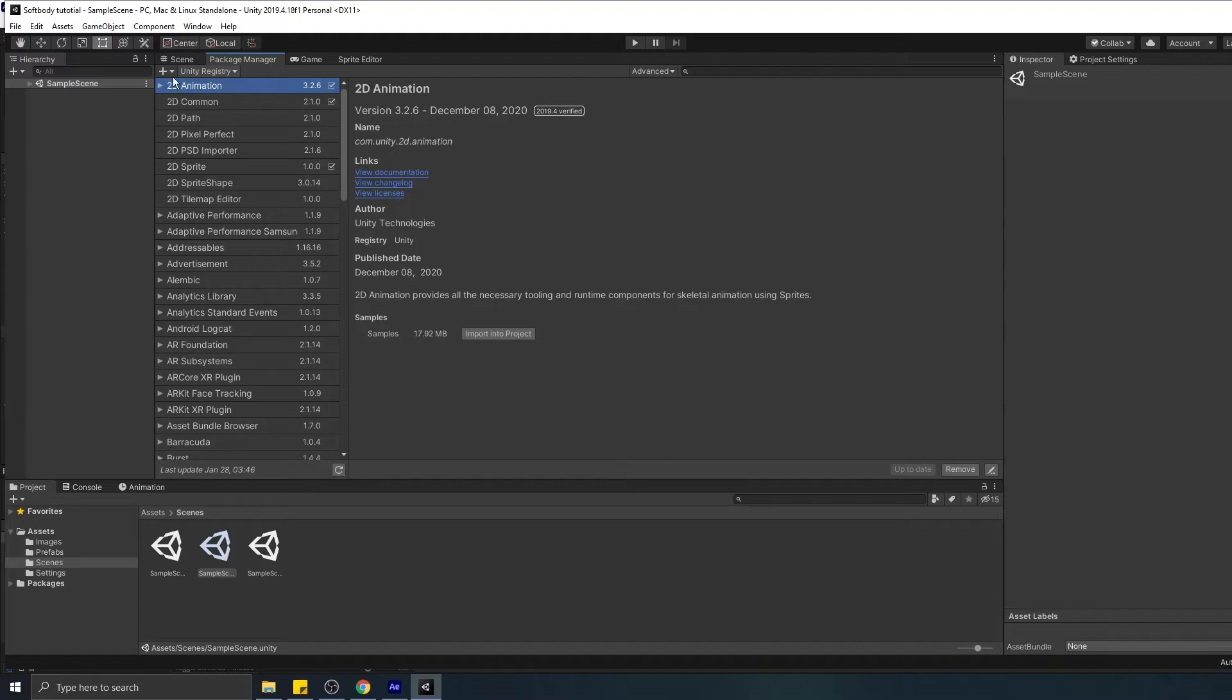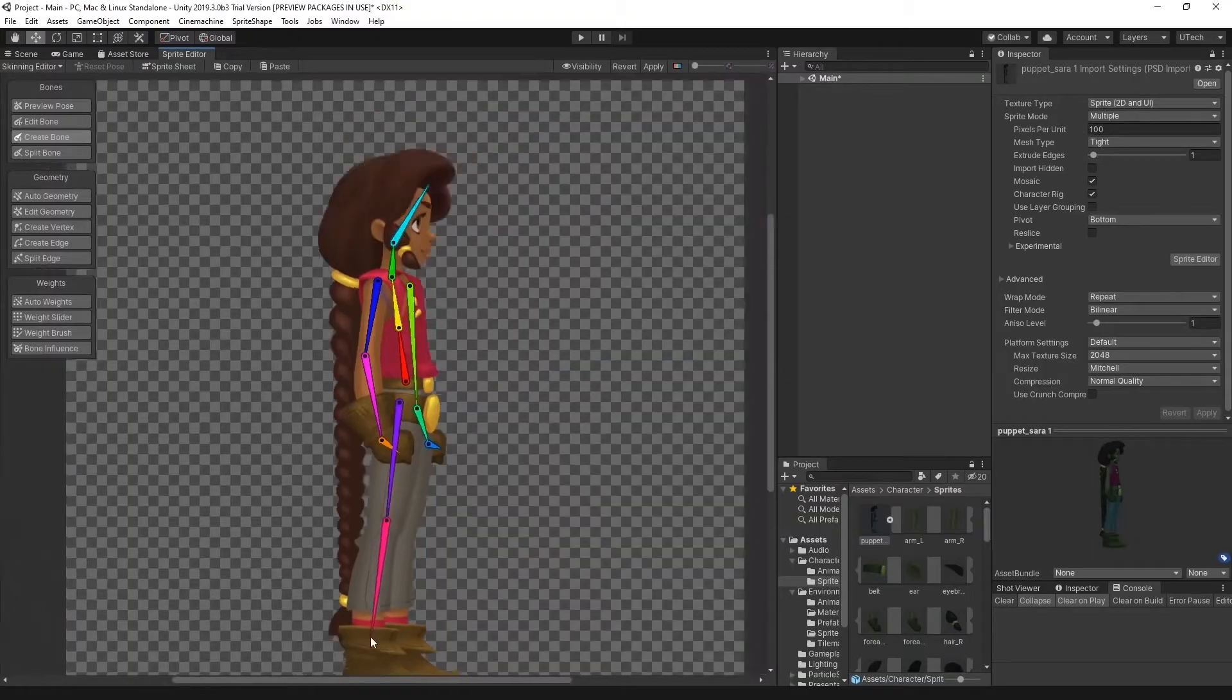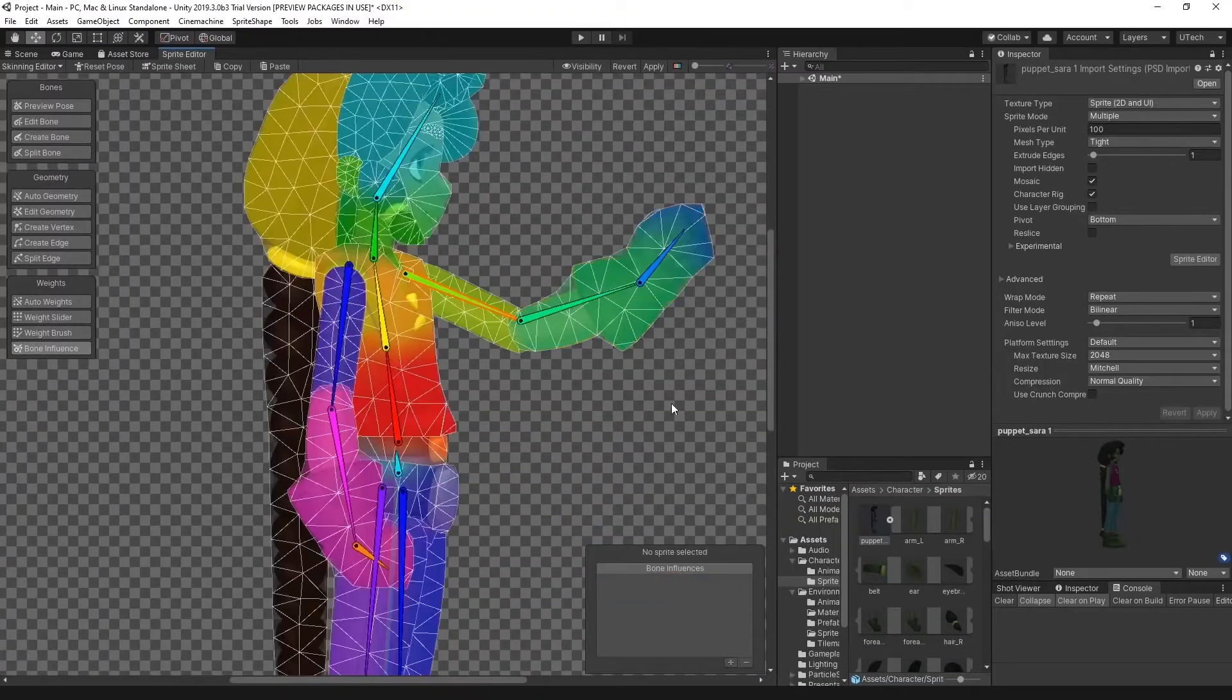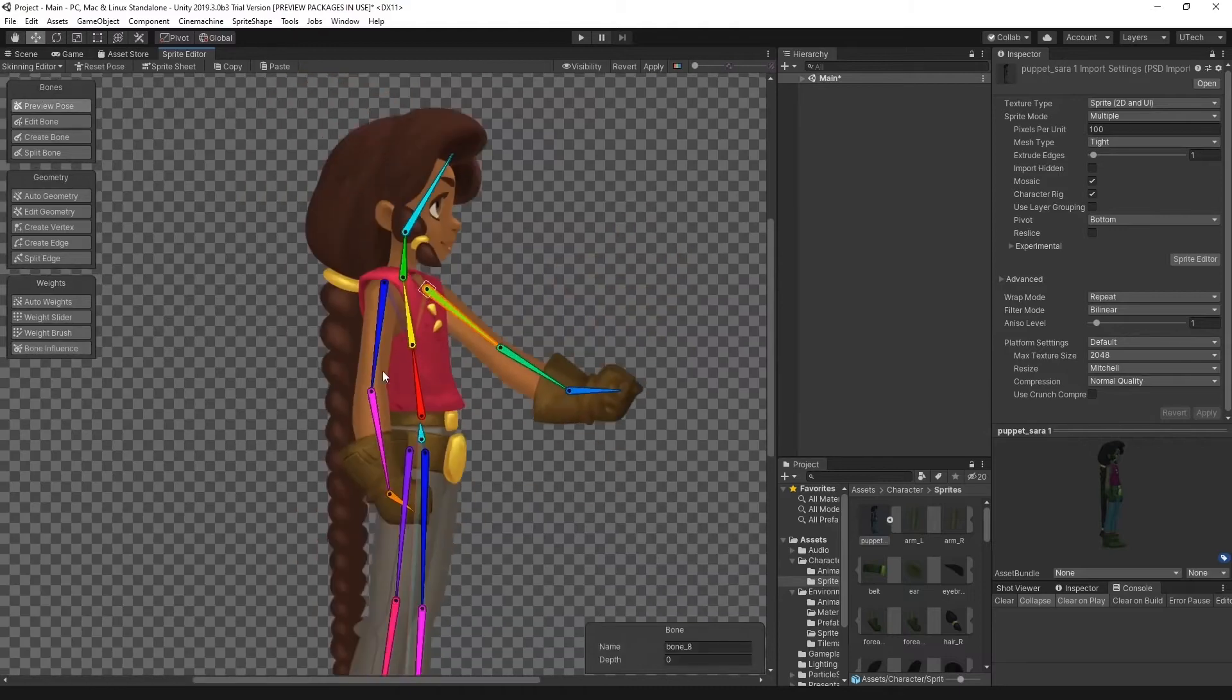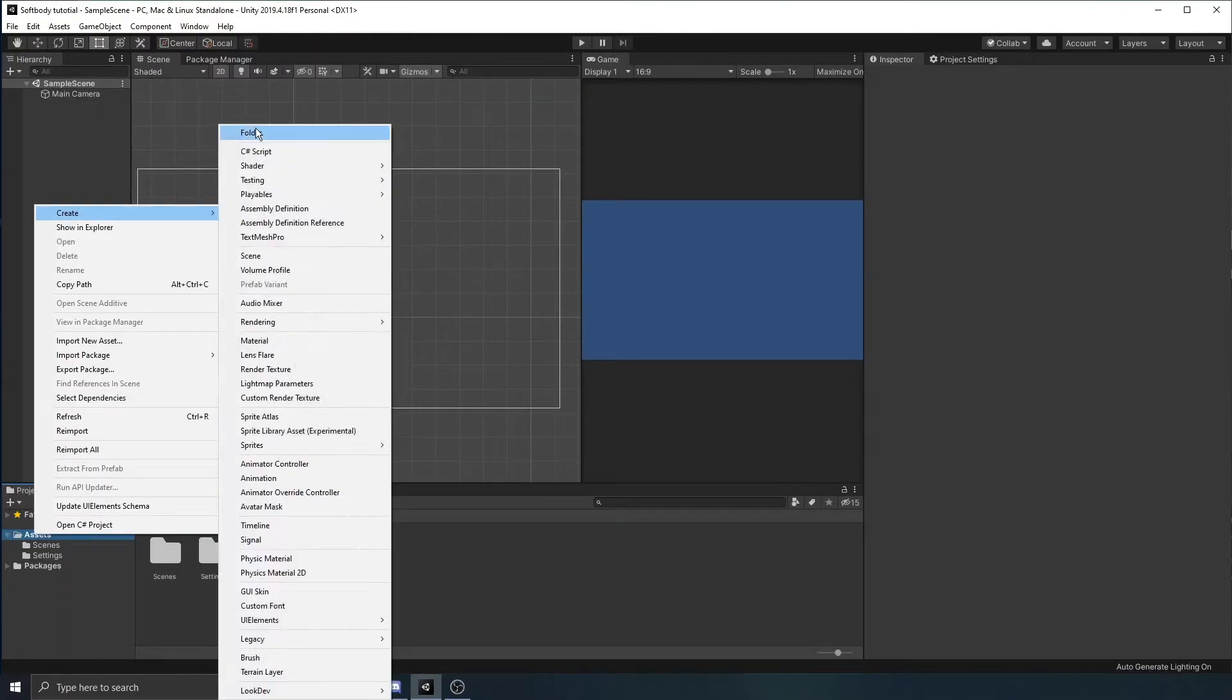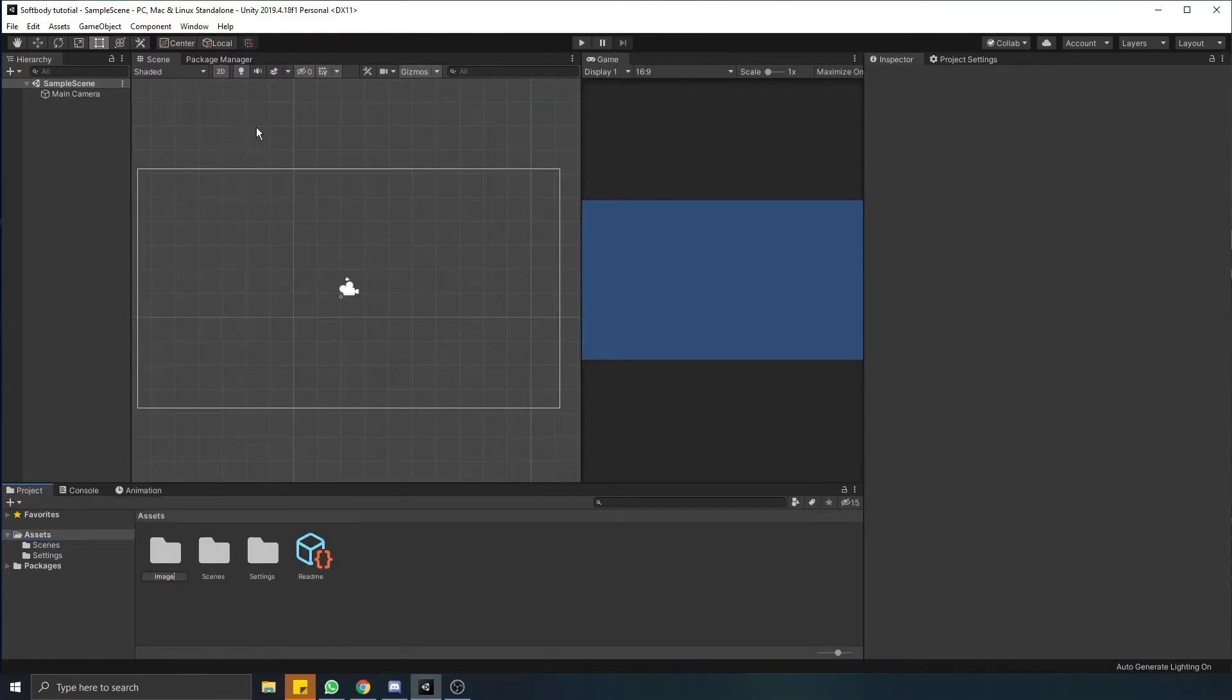Second package is 2D animations. This one allows you to rig sprites with bones, usually can be used for animations, or in this case, soft body simulation. So with packages installed, we will need sprites.